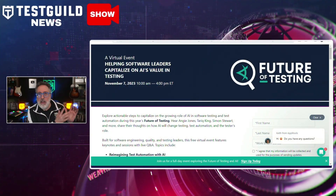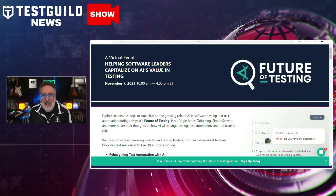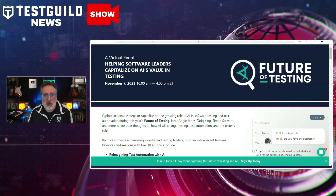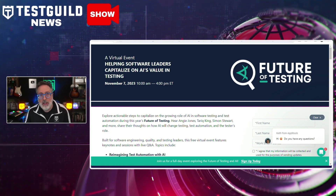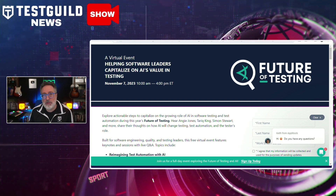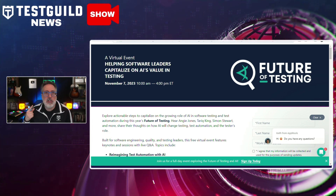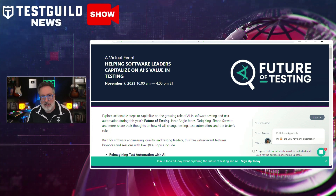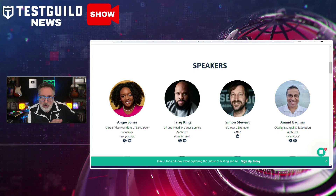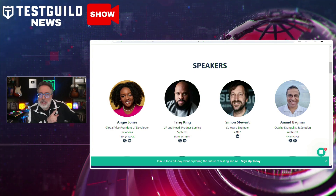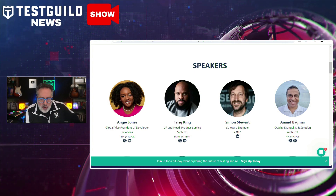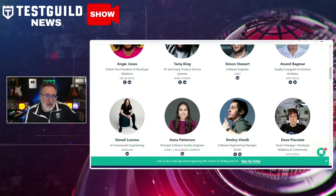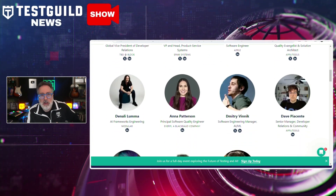The event is on Applitools' Future of Testing: AI and Automation, taking place next week, which I actually have the honor of hosting. It's aimed to equip software leaders with the knowledge to harness the potential of AI in testing. It has a stellar lineup of speakers, including the return of Angie Jones, Tyreek King, Simon Stewart, Anna Patterson, and a bunch of other experts.